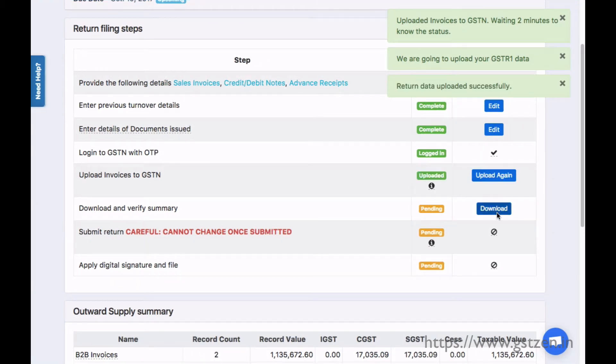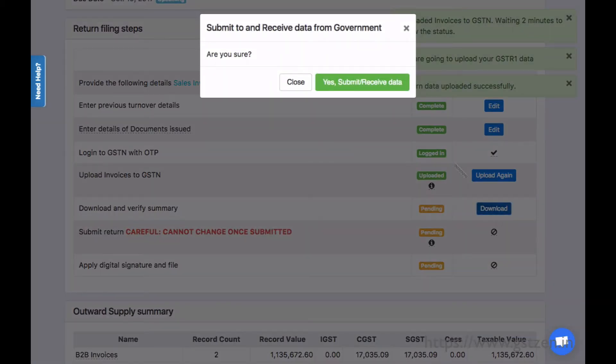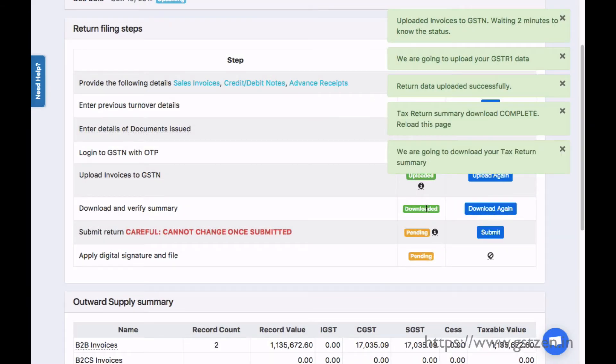We can then download and verify the return summary. The summary shows details of various sections of the return.